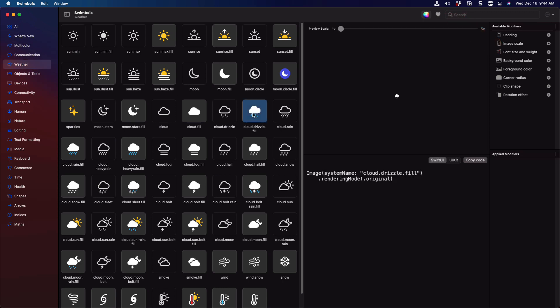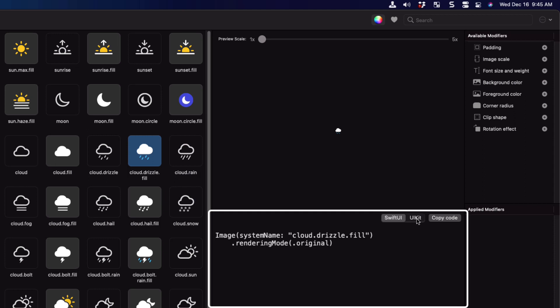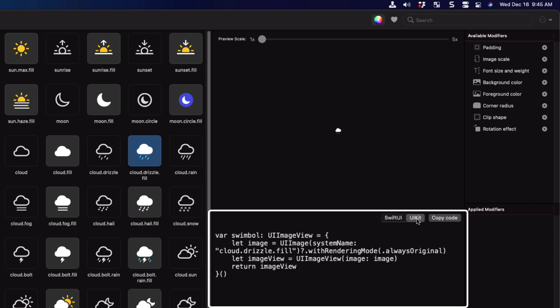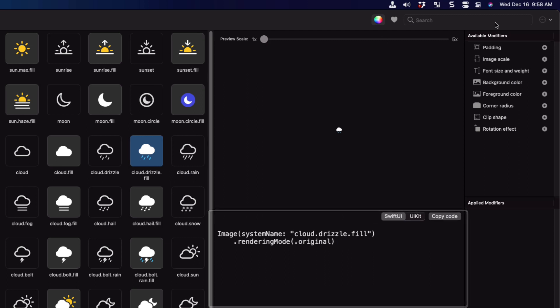In the code pane, you get SwiftUI code in one tab, and the UIKit version in the other. Now is there any wonder why I like SwiftUI over UIKit? Look at this mess of code. To be fair, the UIKit code is how you would create an image view in code using an SF symbol. SwiftUI is all done in code, but much easier.